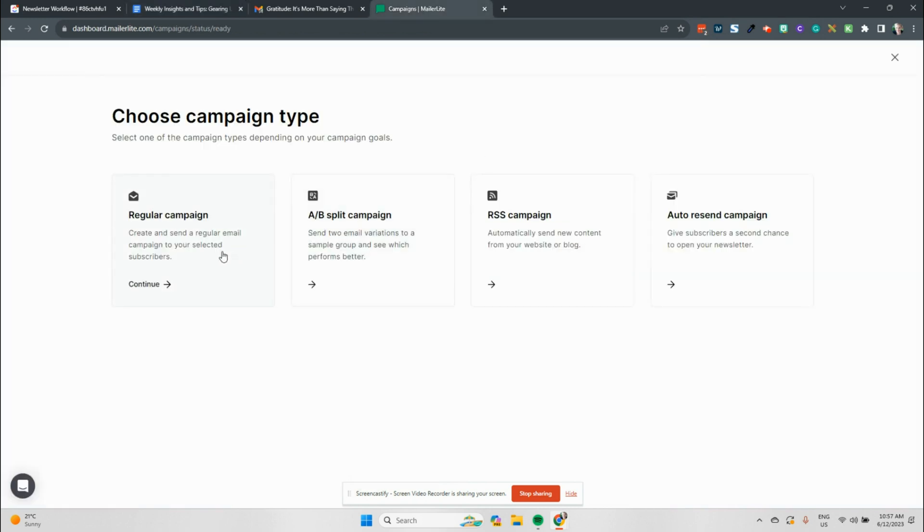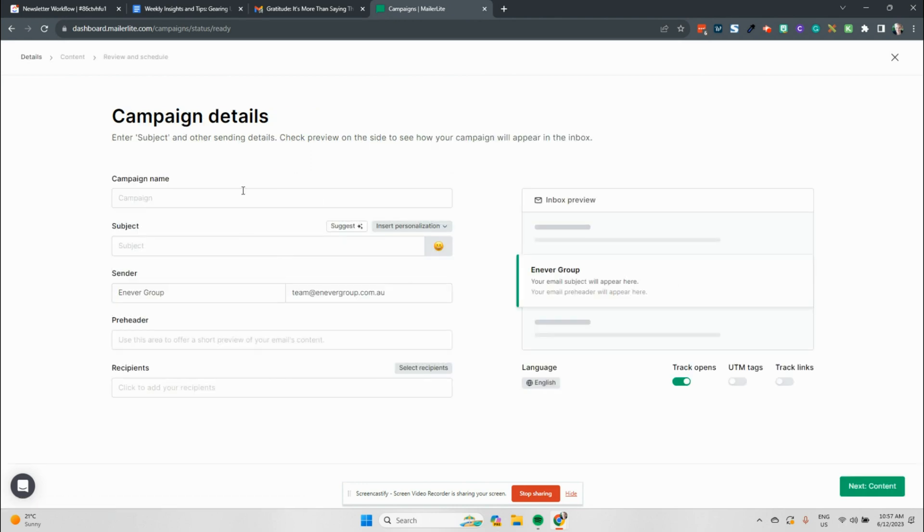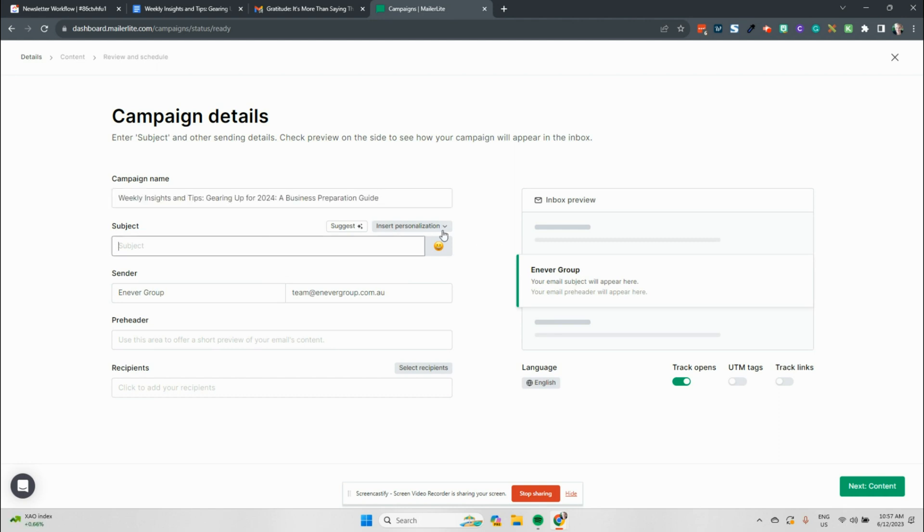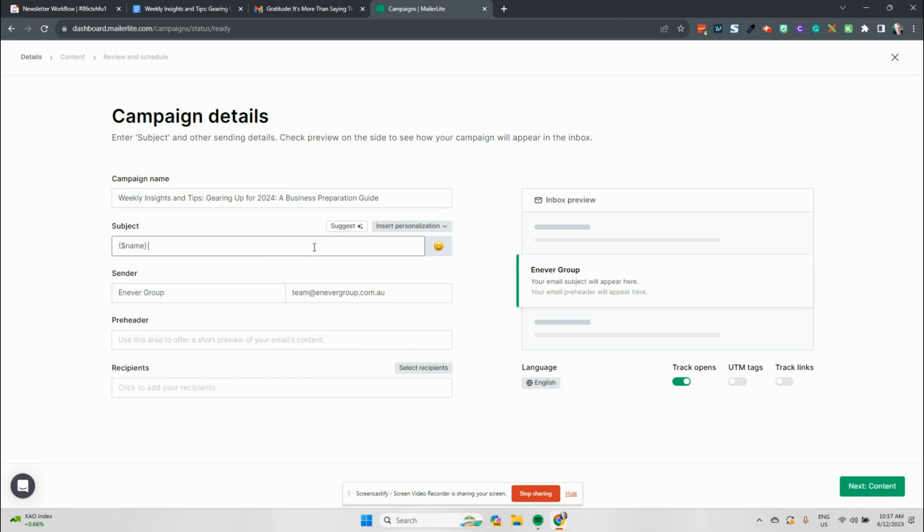You can do a regular campaign, you can do a split campaign, you can do auto resend campaigns. With our newsletters, I tend to be happy with just a regular campaign. So we're popping our campaign name in here. So the first thing we want to do is personalize it to make sure that we're using our people's names and we're giving that personalization in marketing that people are looking for.